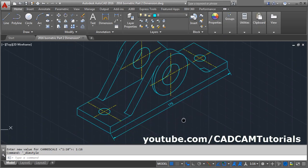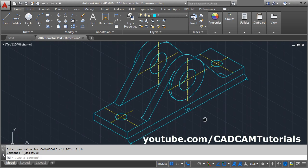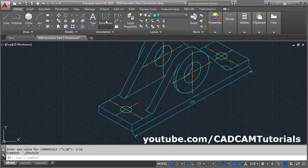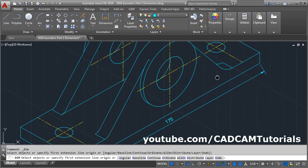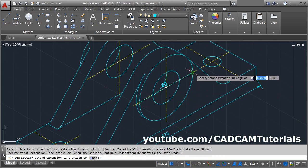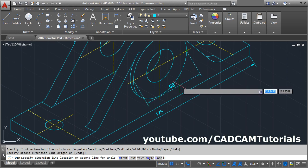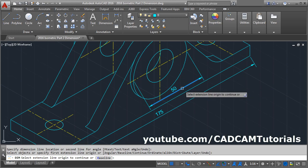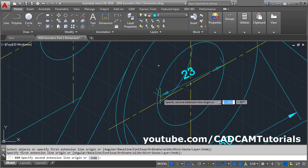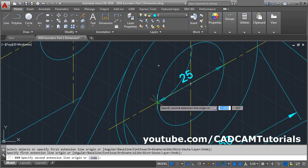Now it is properly visible. We will give the other dimensions: 50, 25, 32, 32. Again click on Dimension. Give the first point, give the second point, give the location. Again click the first point, give the second point.